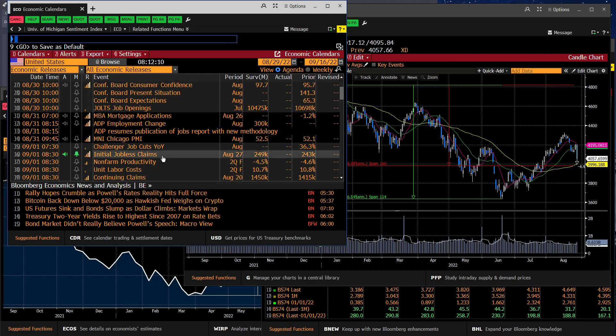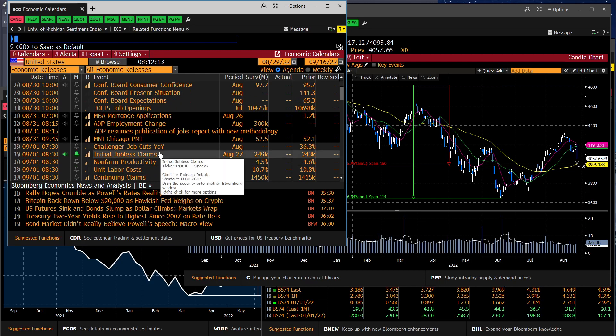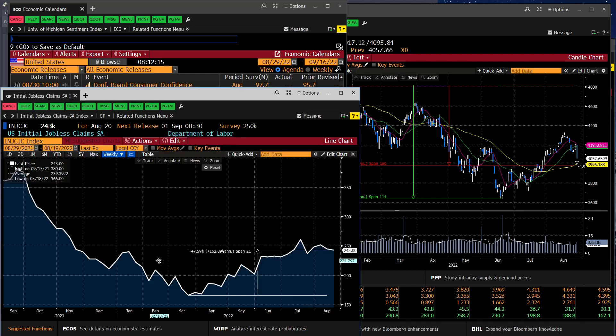We get initial claims and we get productivity. Initial claims for unemployment. I want to come back to this one. And we're actually going to look at this one right now because one of the things that Washington and the Fed have been telling us is this economy is not in recession. It's very strong. The labor market is very strong. And they're basing that on the new jobs created, the non-farm payroll numbers that have indeed been coming in very strong.